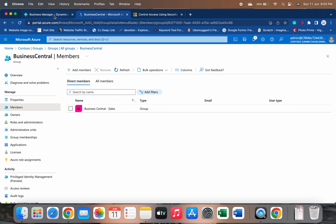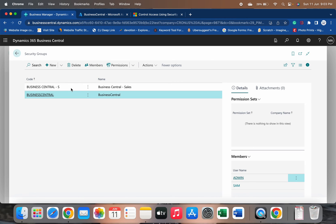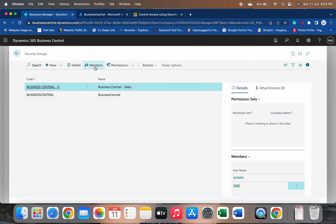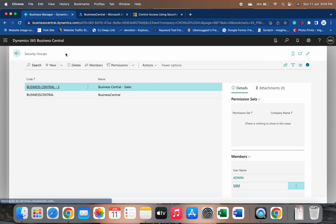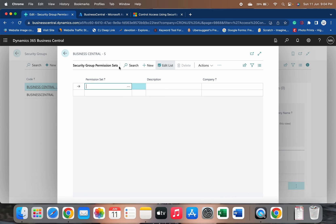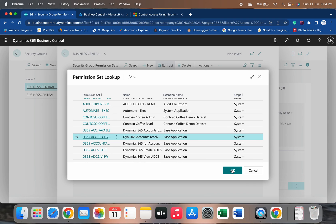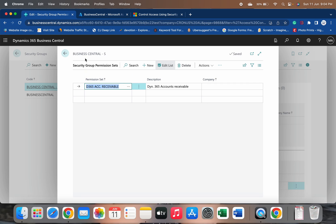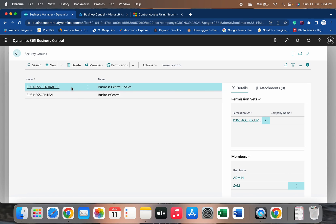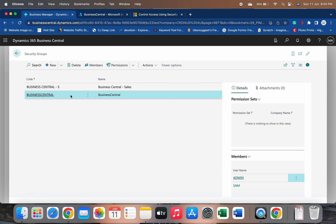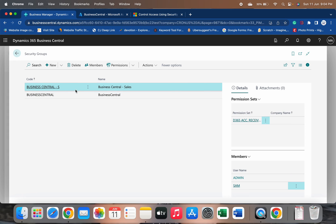Now let's go back to Business Central where we have two groups available. If we click on Members it opens the list of all users that are part of this group — the security group members are shown. If you want to see permissions, click on Permissions. Whatever permissions you assign to this particular group — for example, D365 Accounts Receivable — that permission becomes part of the group and is automatically added to all users belonging to it. This is how easy it is to group members, assign permissions to the group, and have them automatically propagated to all users.